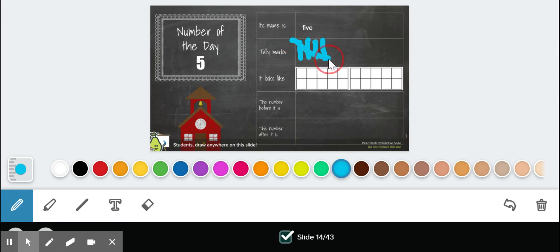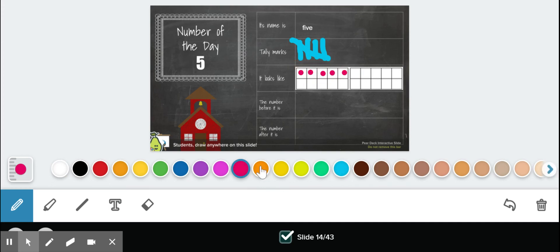I go across to show that I have a set of five. That is five tally marks. It looks like this: one, two, three, four, five.